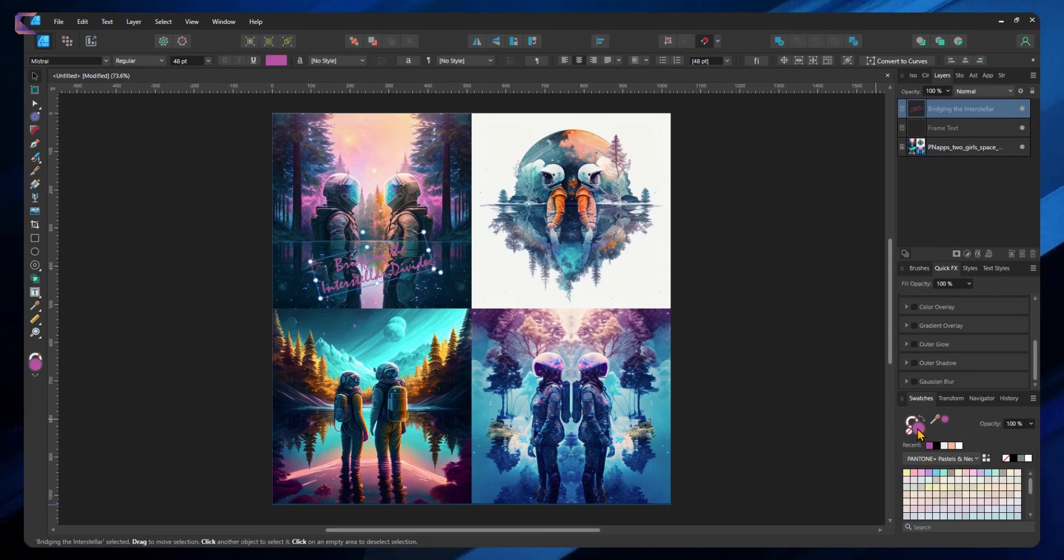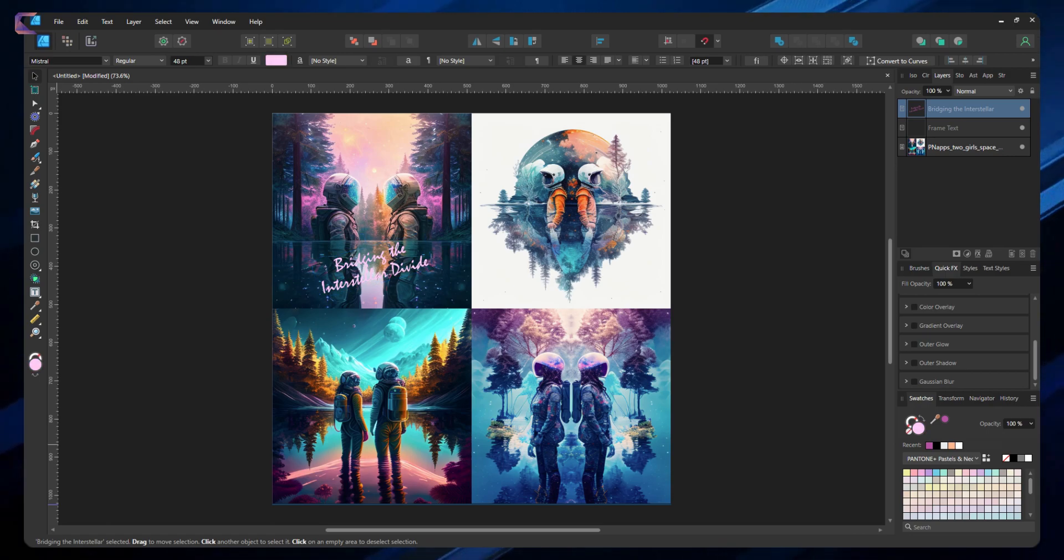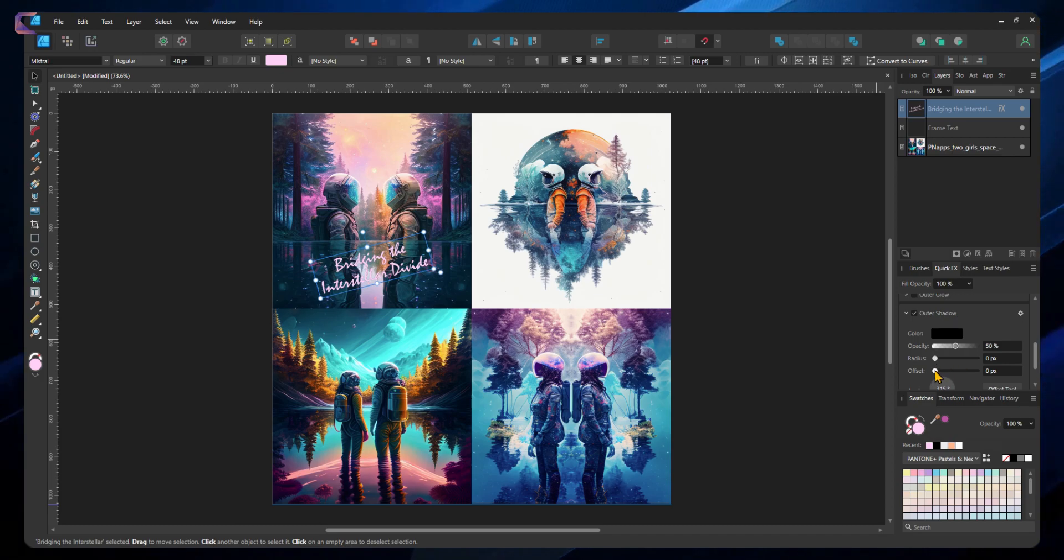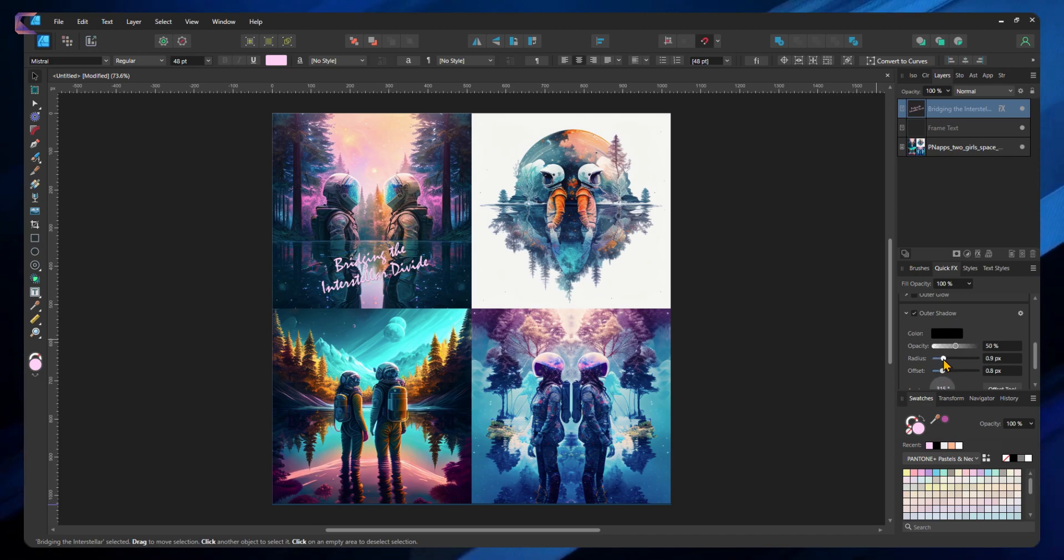Then I will pick the color from the image and apply it on the text. This looks nice. I will further enhance the readability by adjusting the colors and adding effects like drop shadow.